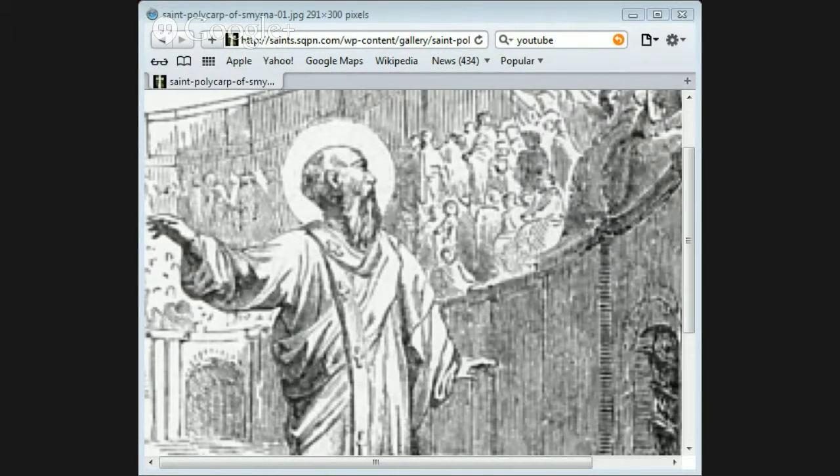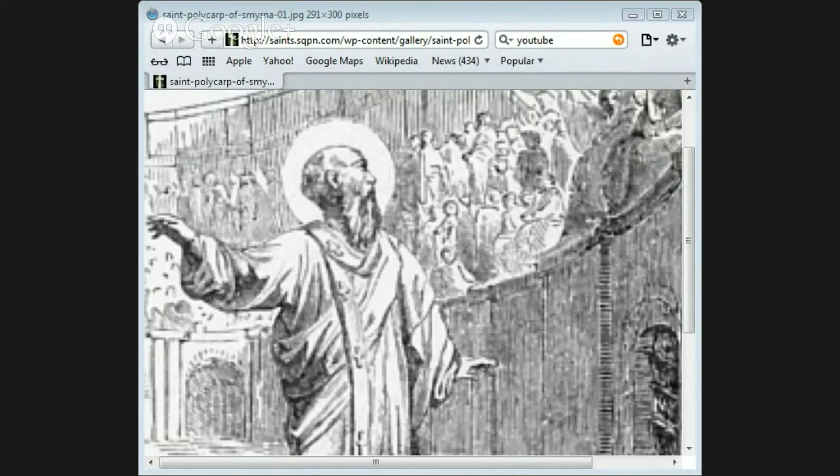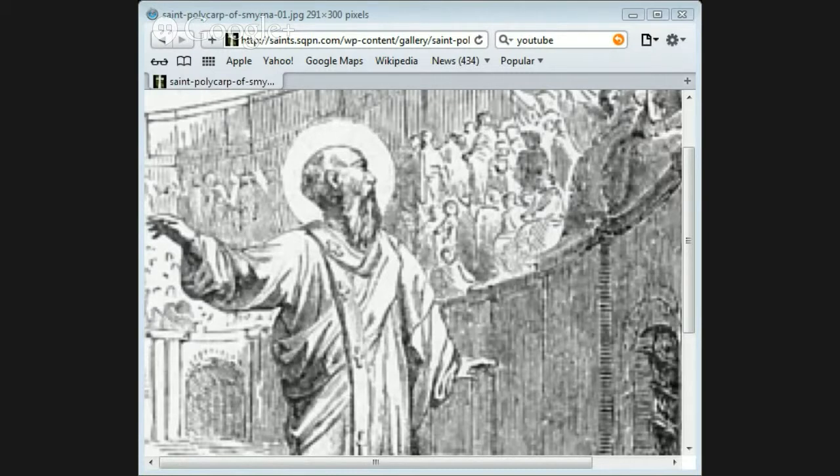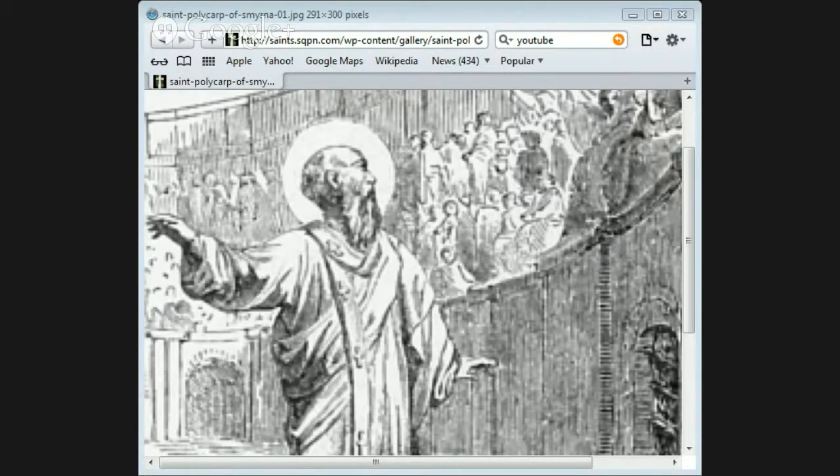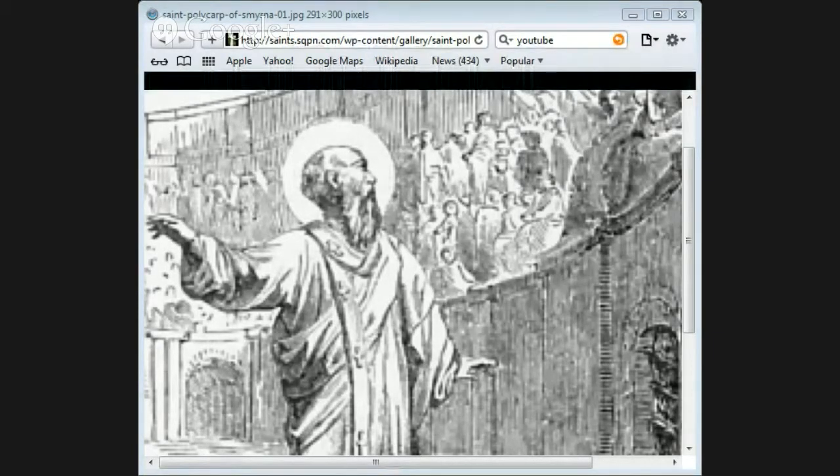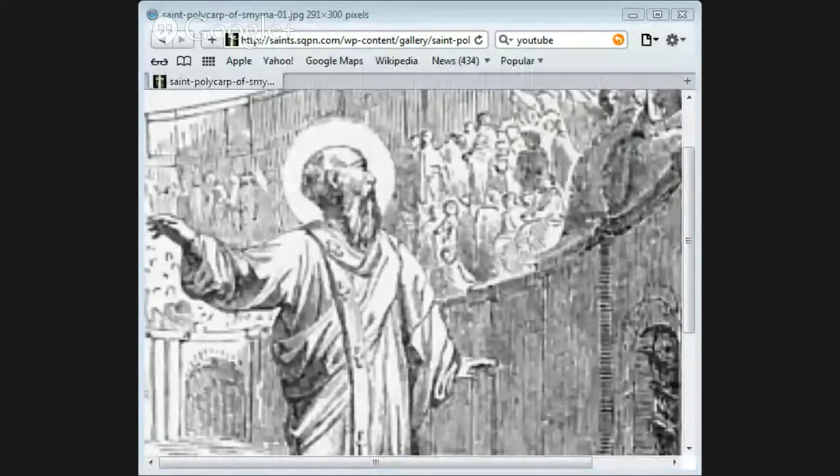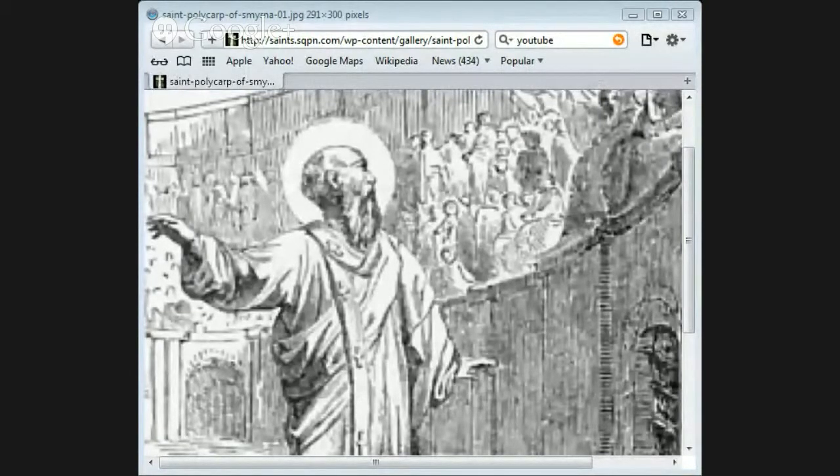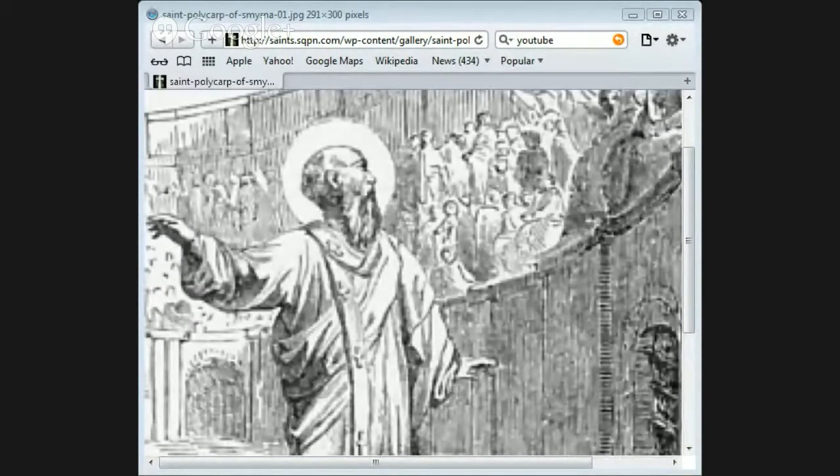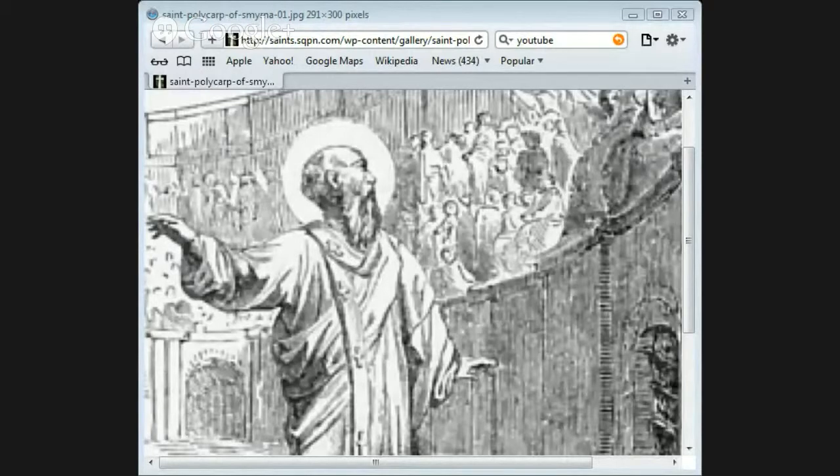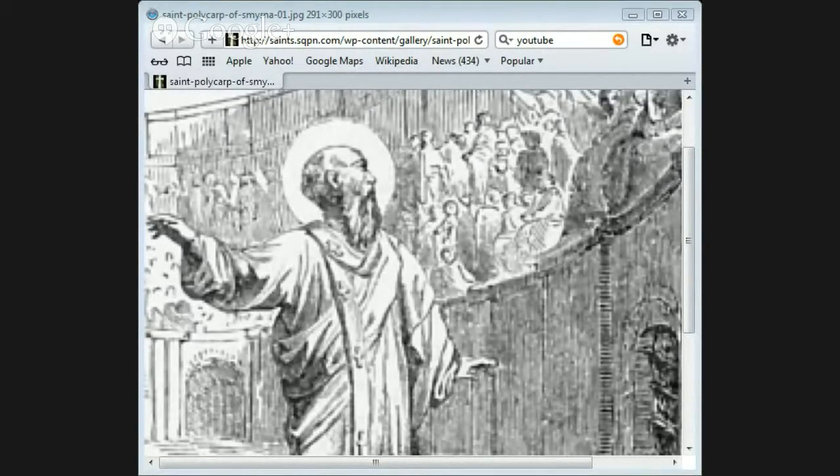He was then sent on an ass and led towards Smyrna. When he was near the town, one of the heathen magistrates came by in his chariot and took him up into it. The magistrate tried to persuade Polycarp to sacrifice to the gods, but finding that he could make nothing of him, he pushed him out of the chariot so roughly that the old man fell and broke his leg. But Polycarp bore the pain without showing how much he was hurt.